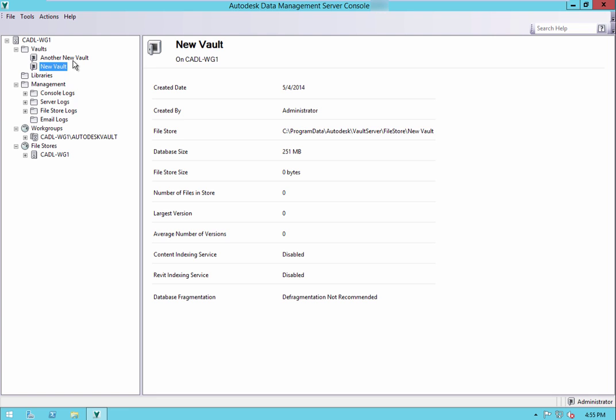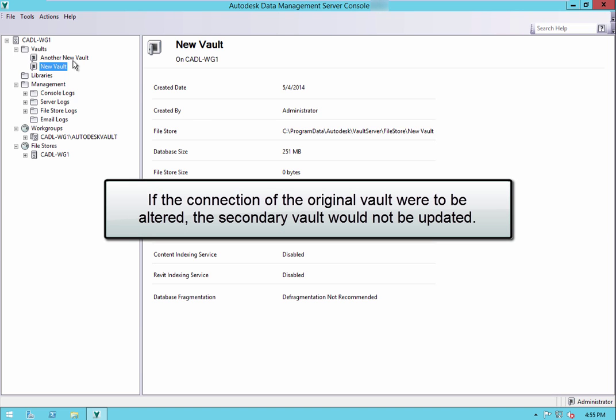However, these vaults are still not connected in any way. If the configuration of the original vault were to be altered, the secondary vault would not be updated.